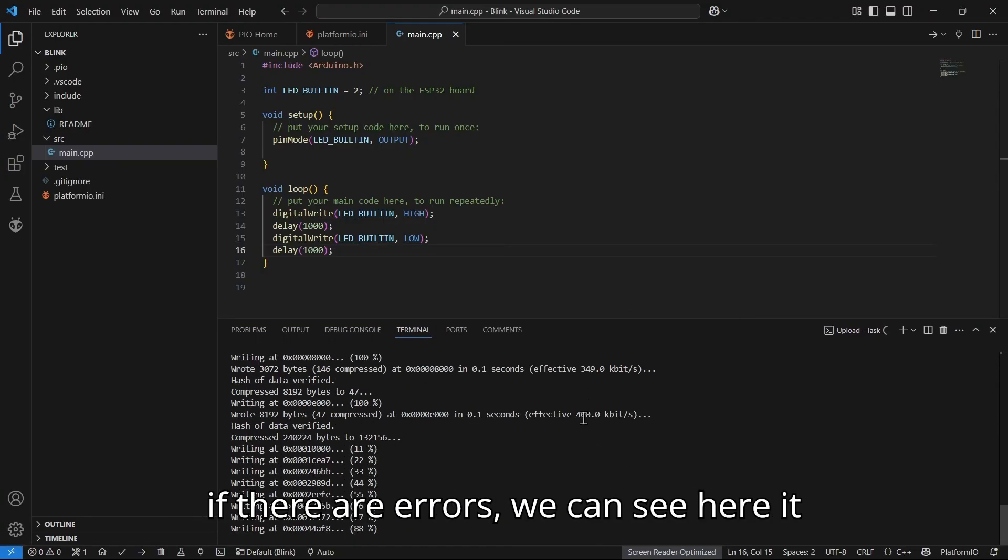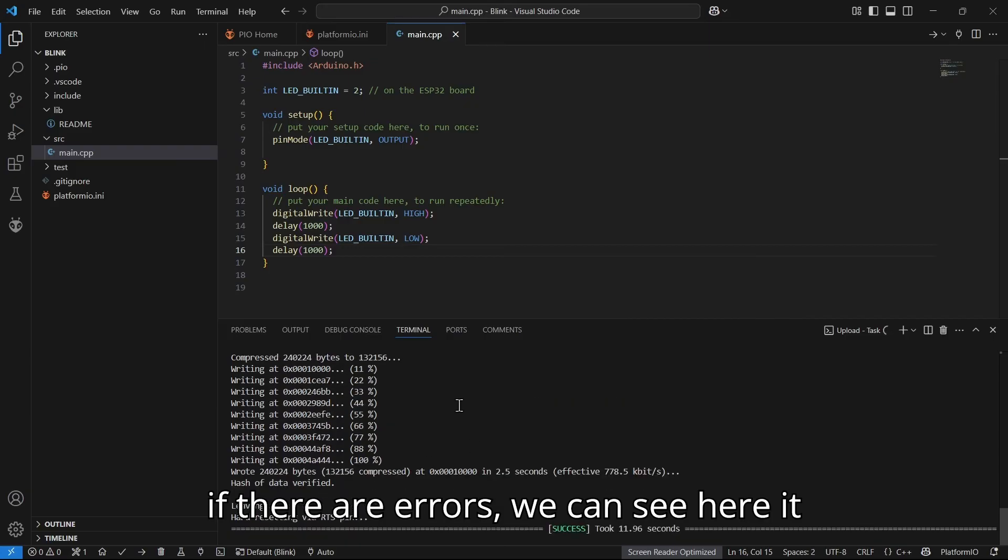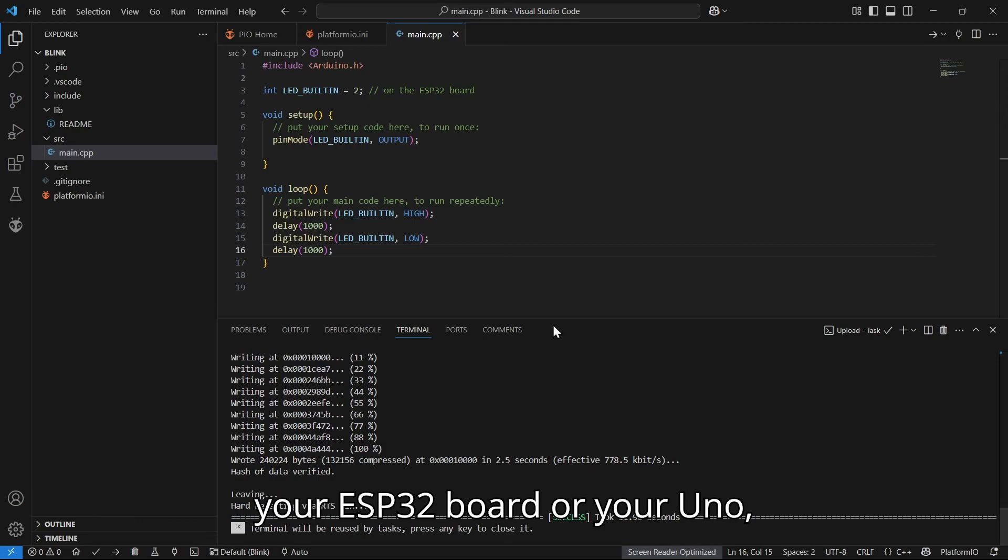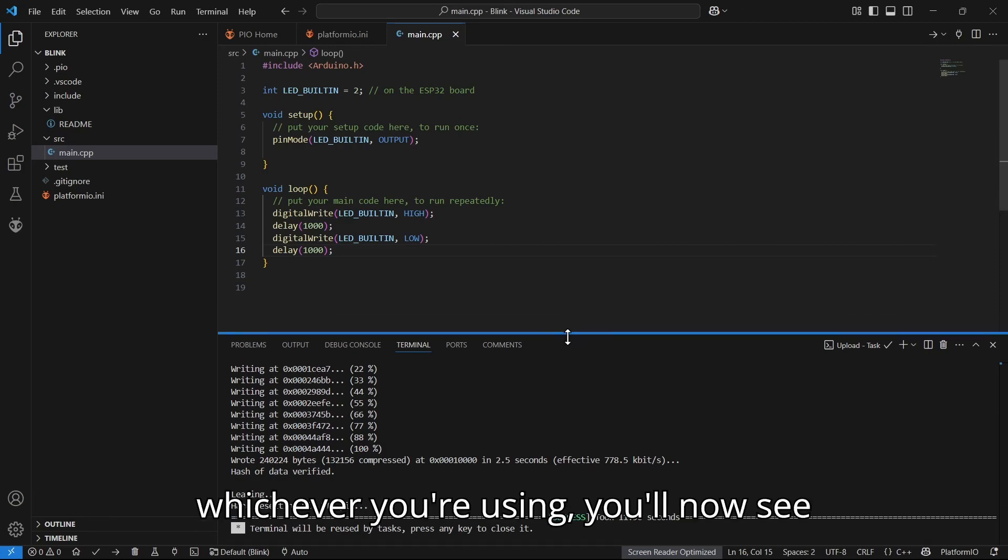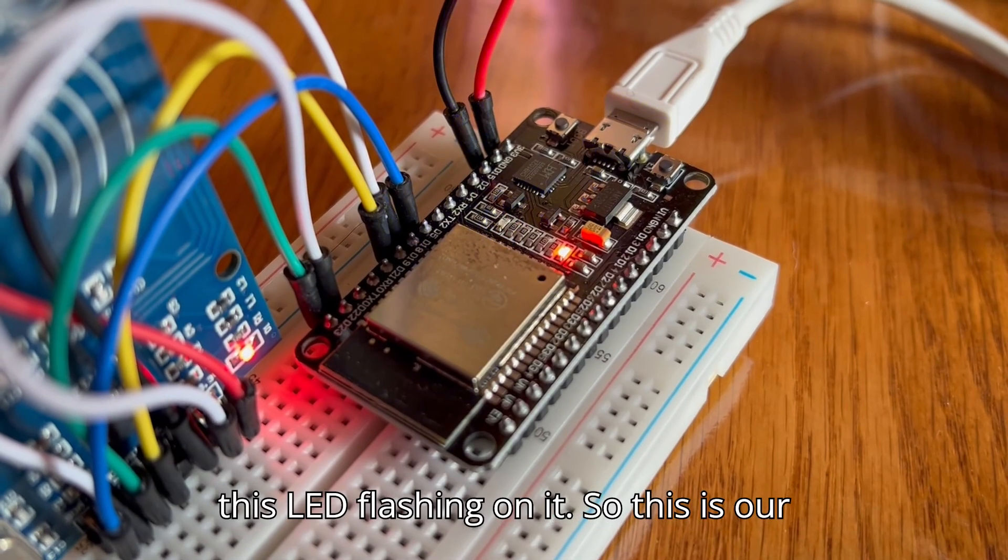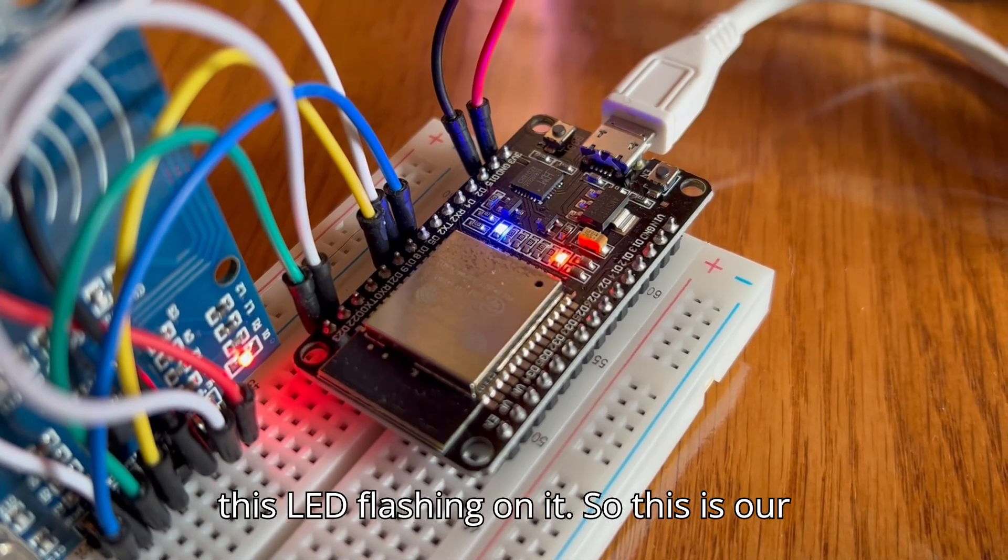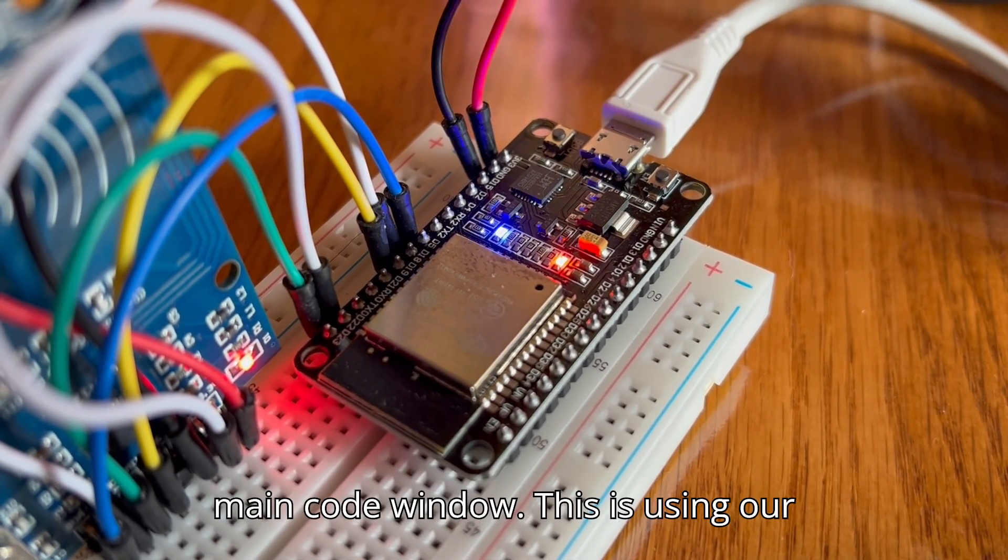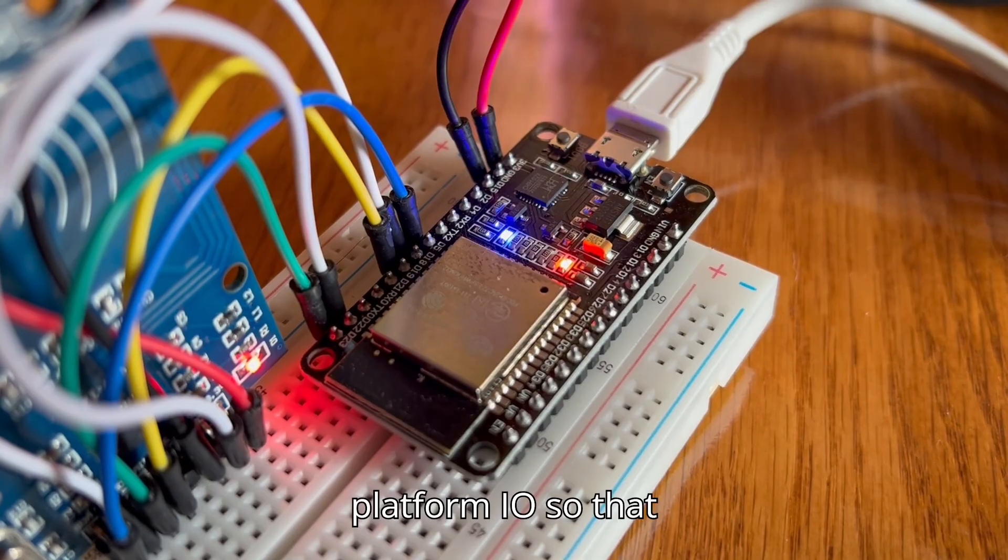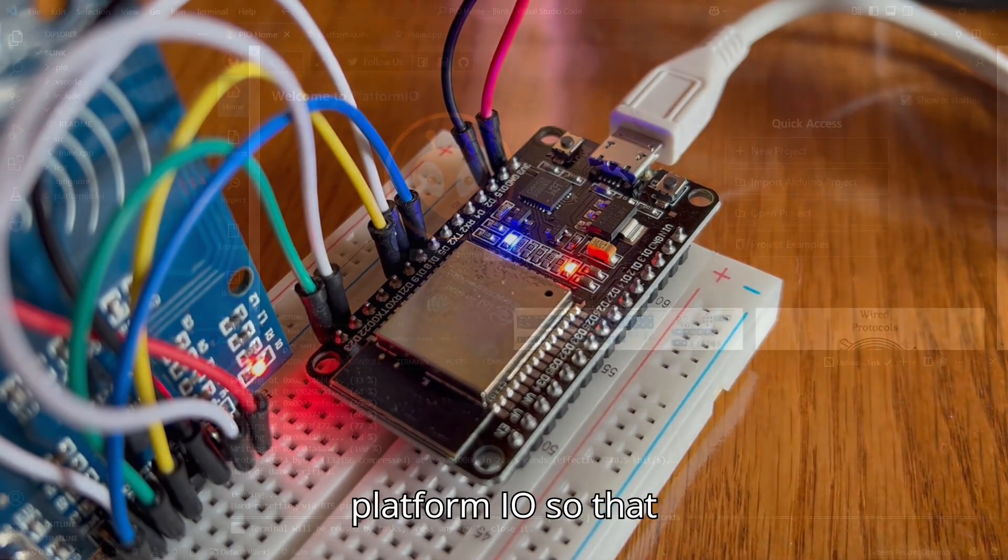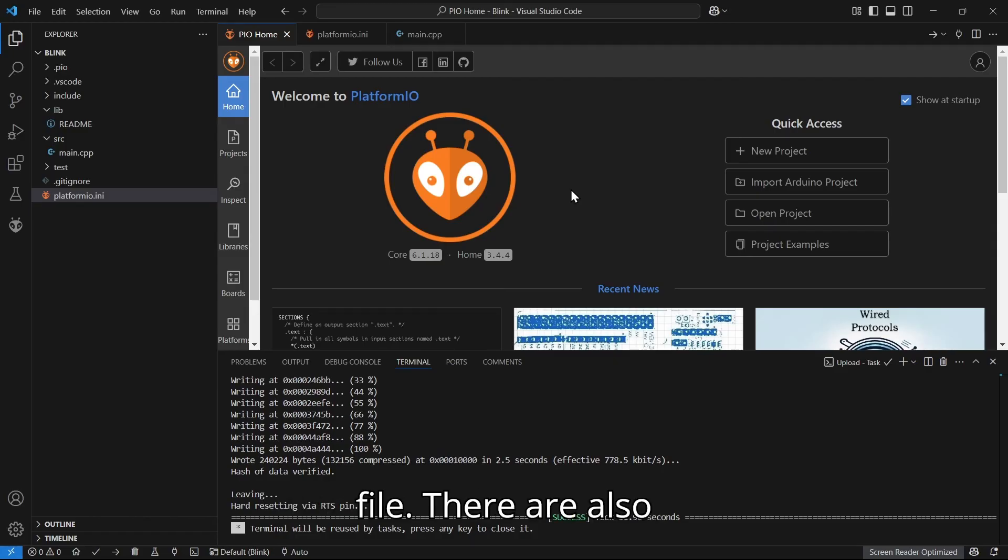If there are errors, we can see here it is writing. If you then look at your ESP32 board or your Uno, whichever you're using, you'll now see this LED flashing on it. So this is our main code window using PlatformIO. We've kind of created our first file.